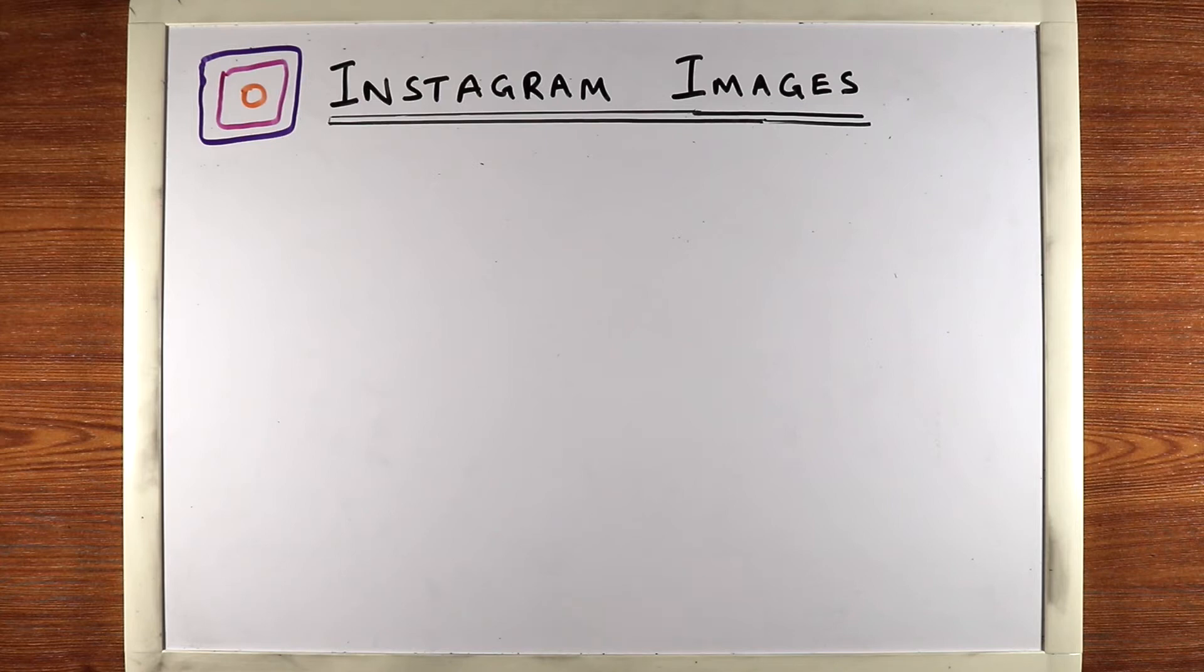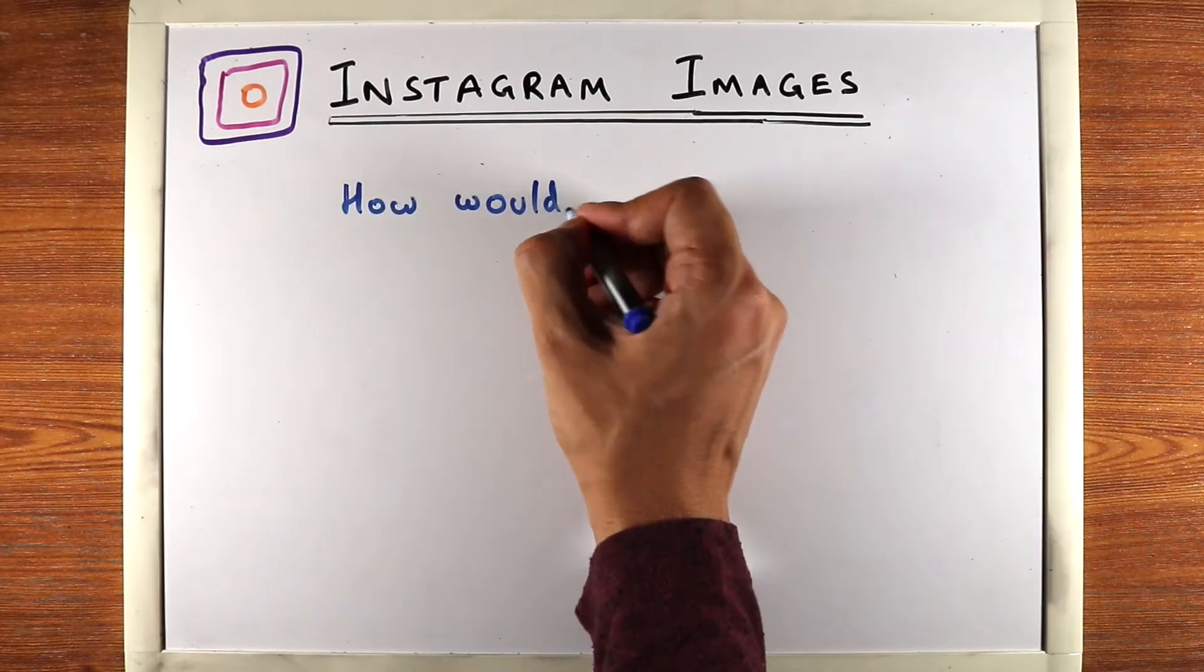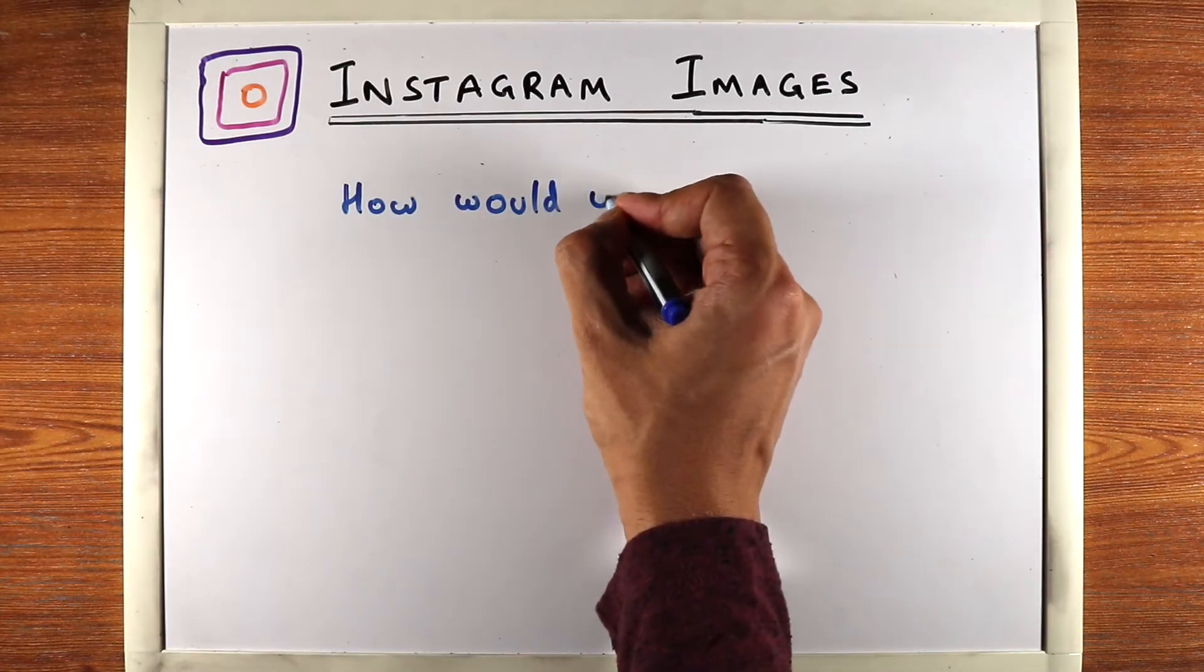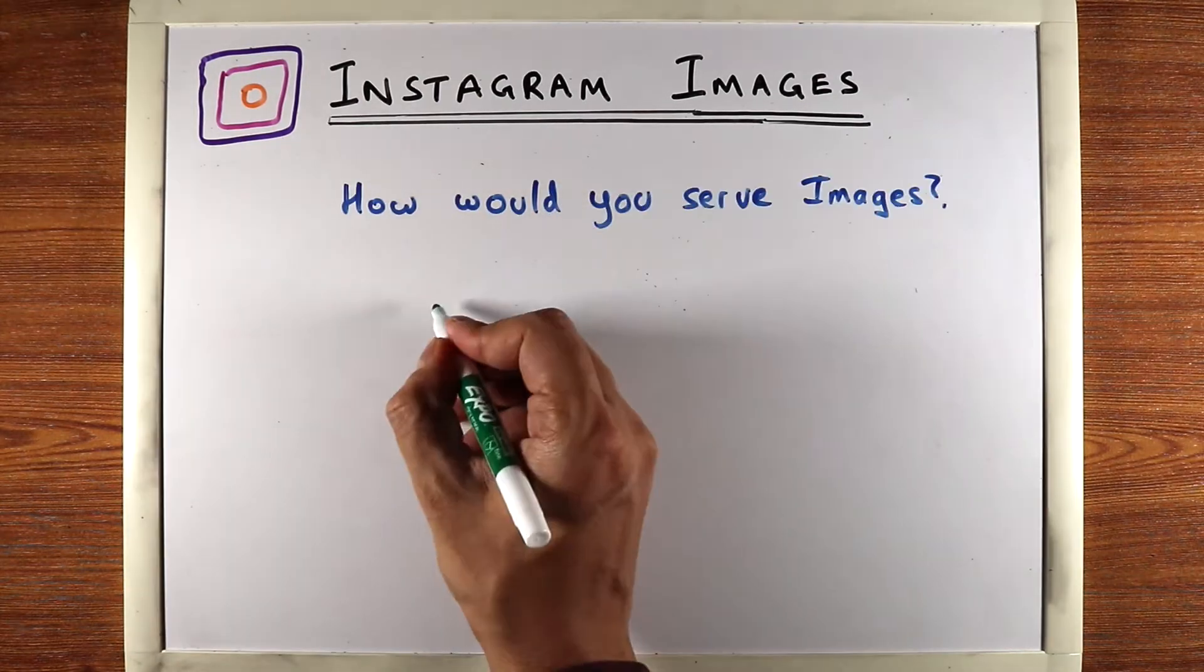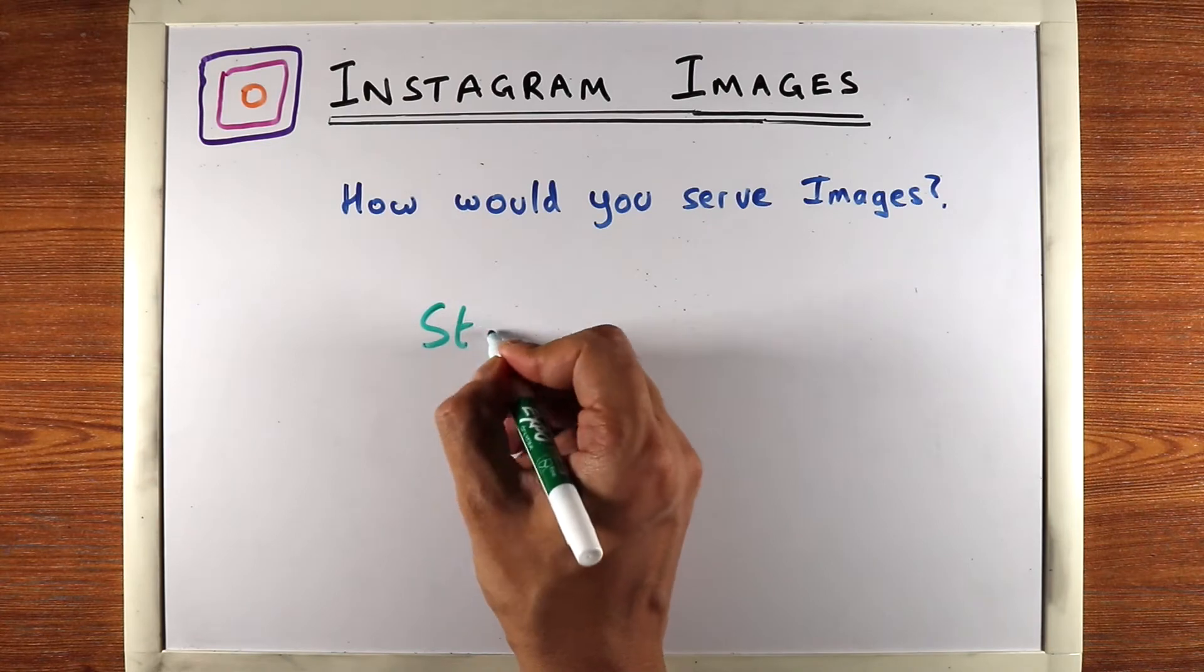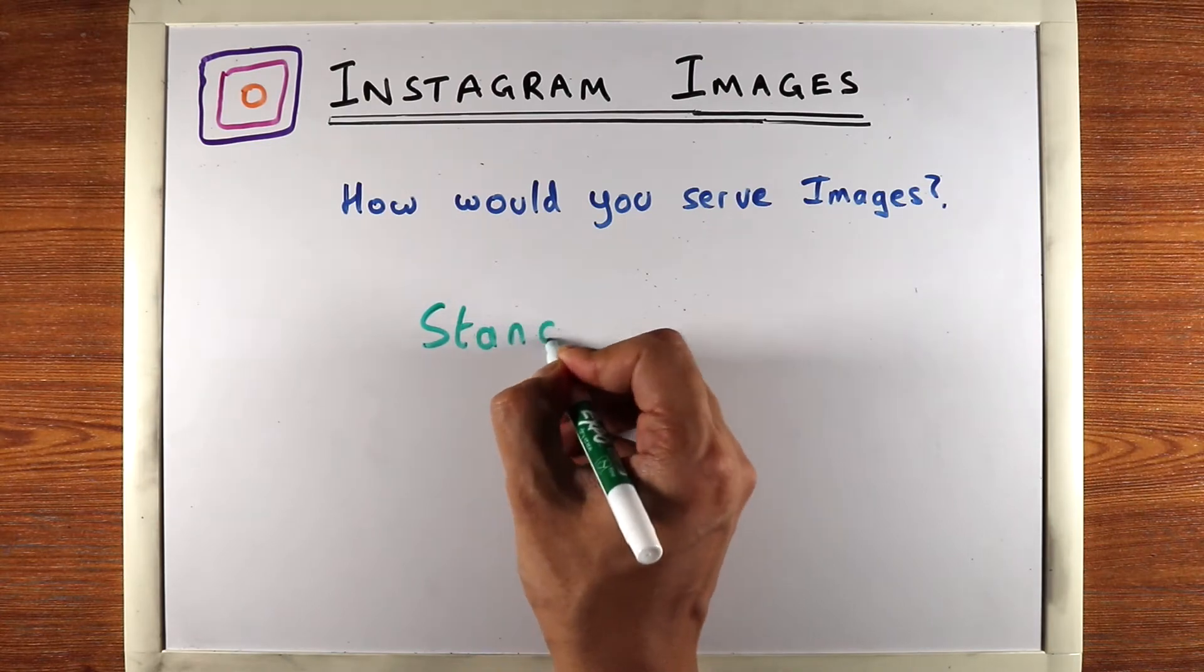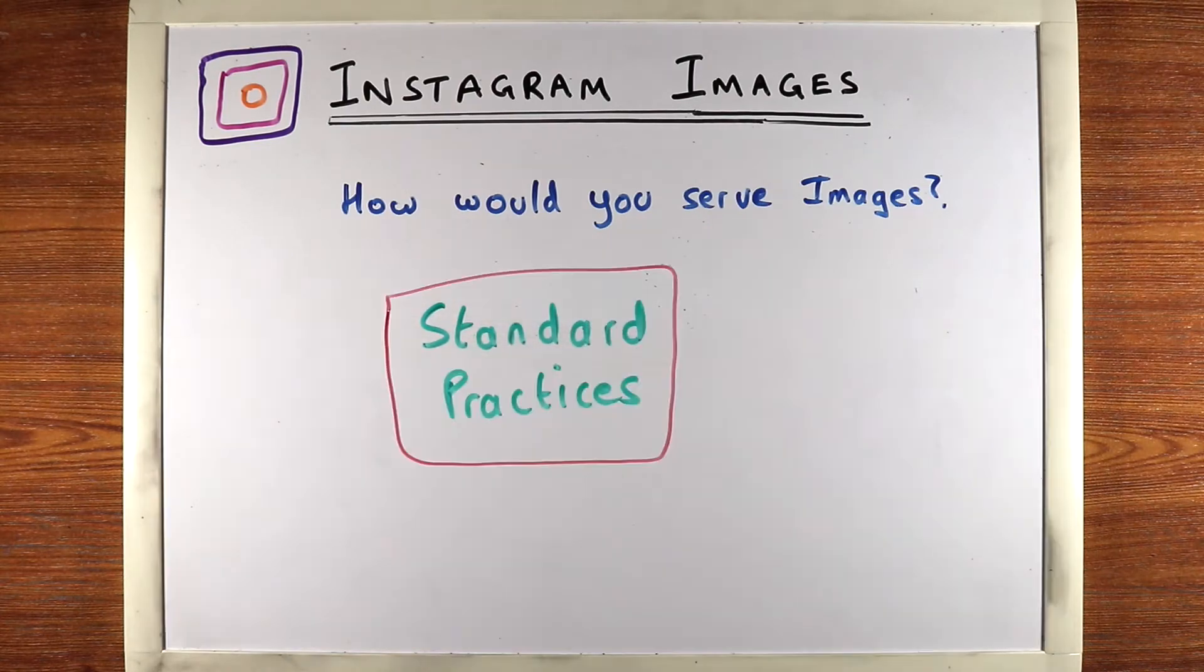Let's say you're asked to design Instagram. How would you serve the images? Let's go over some standard practices to do this.